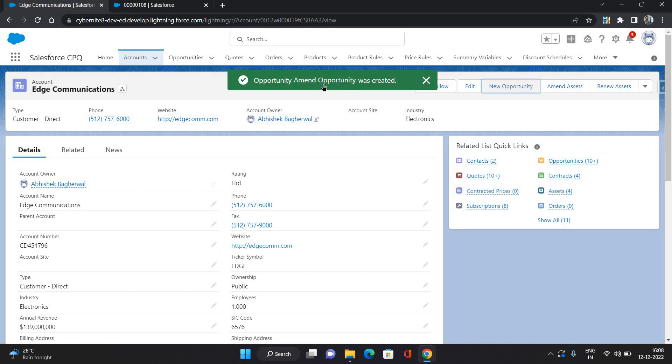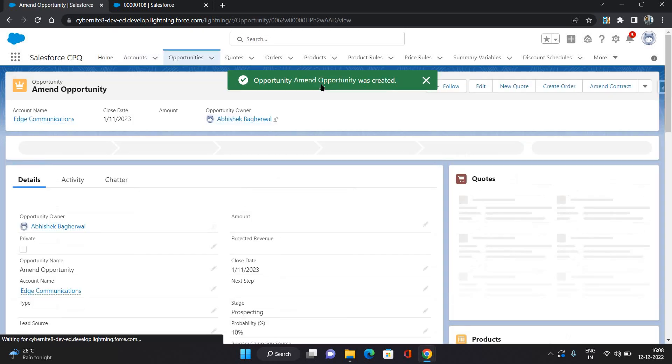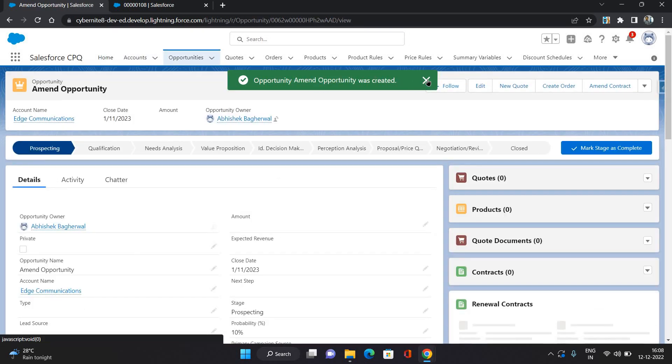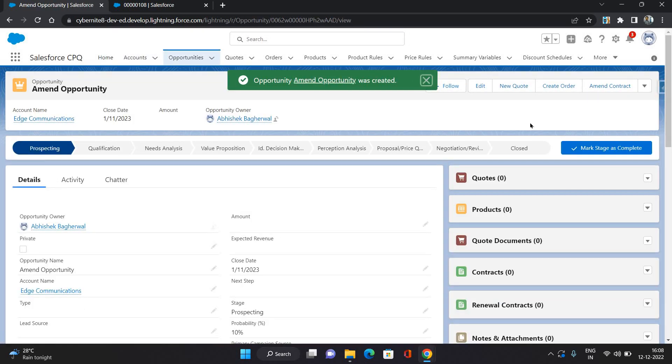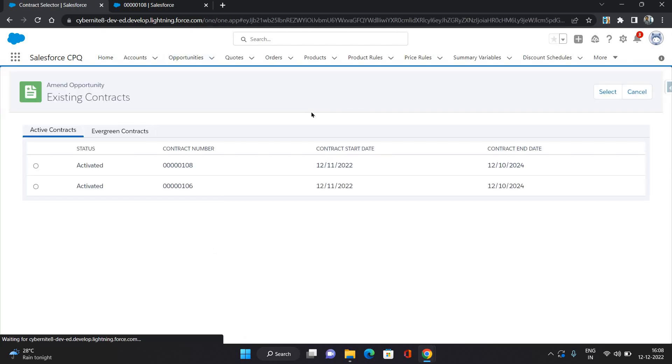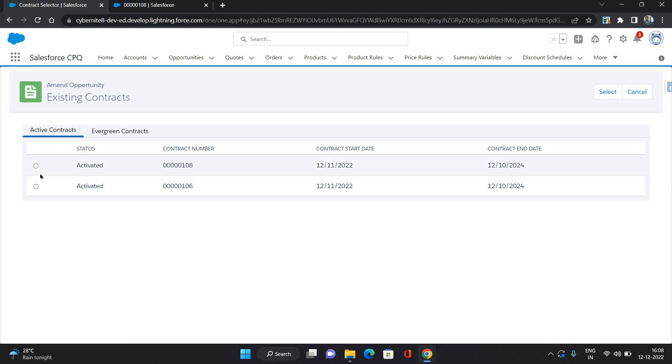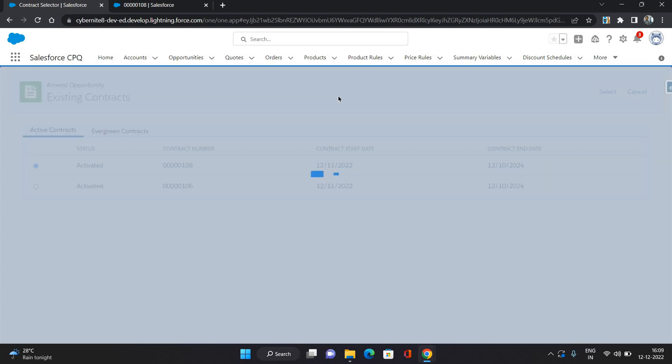Now that is done, go to this opportunity. And here there is a button as amend contract. When you click on it, it's going to show all the contracts which are activated on your account. So we have activated the contract we are going to use. So I'm selecting this. Click select.